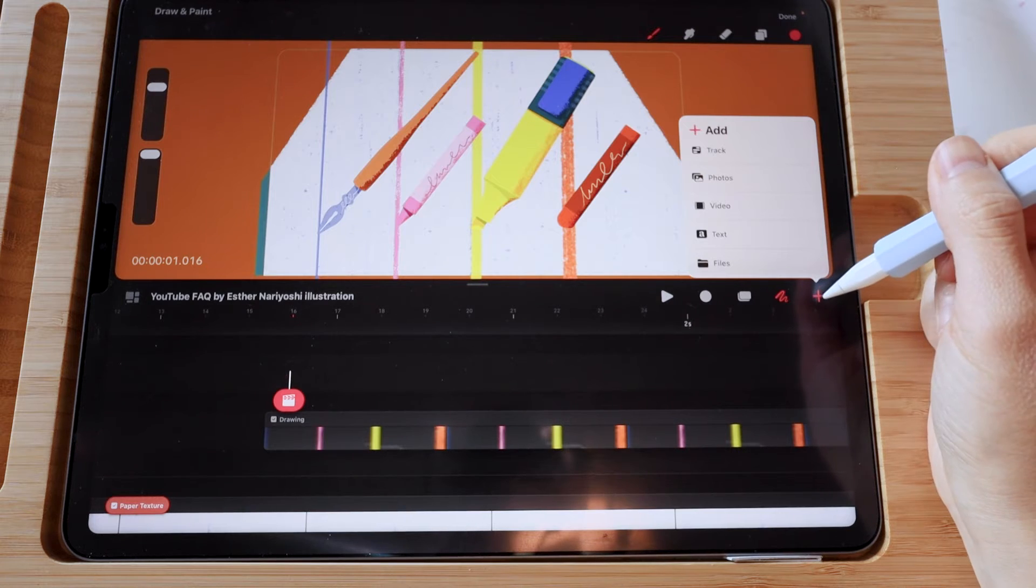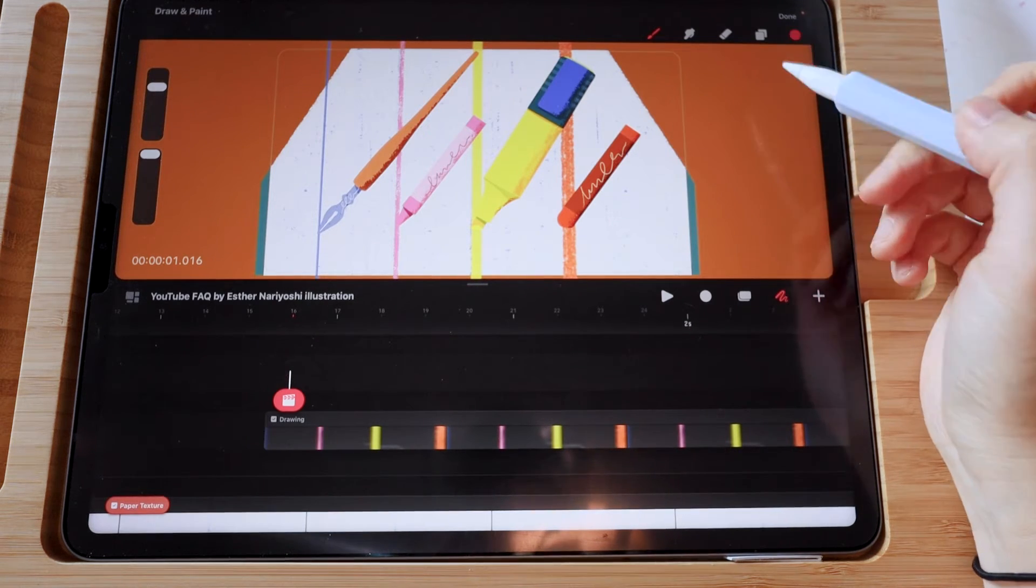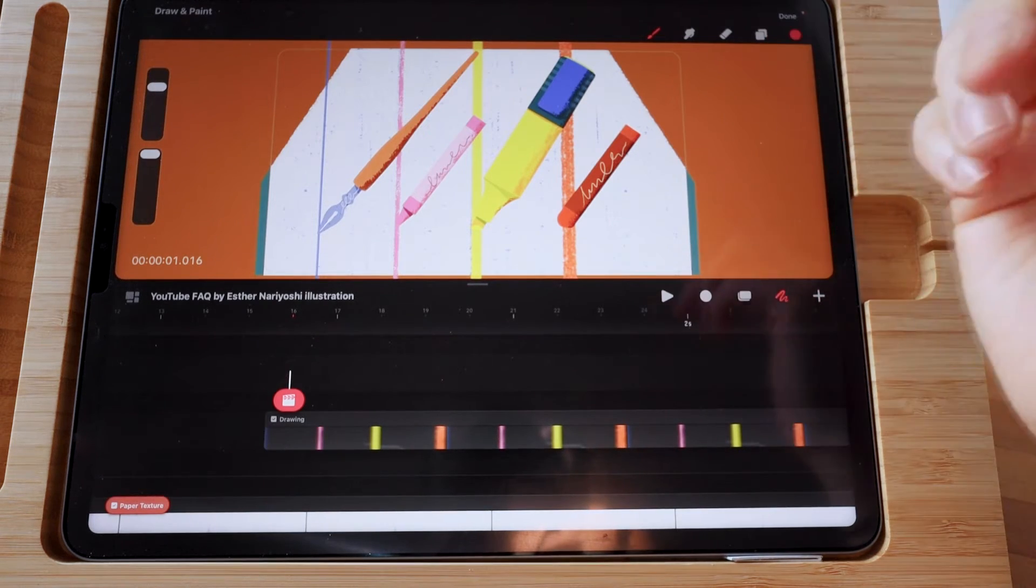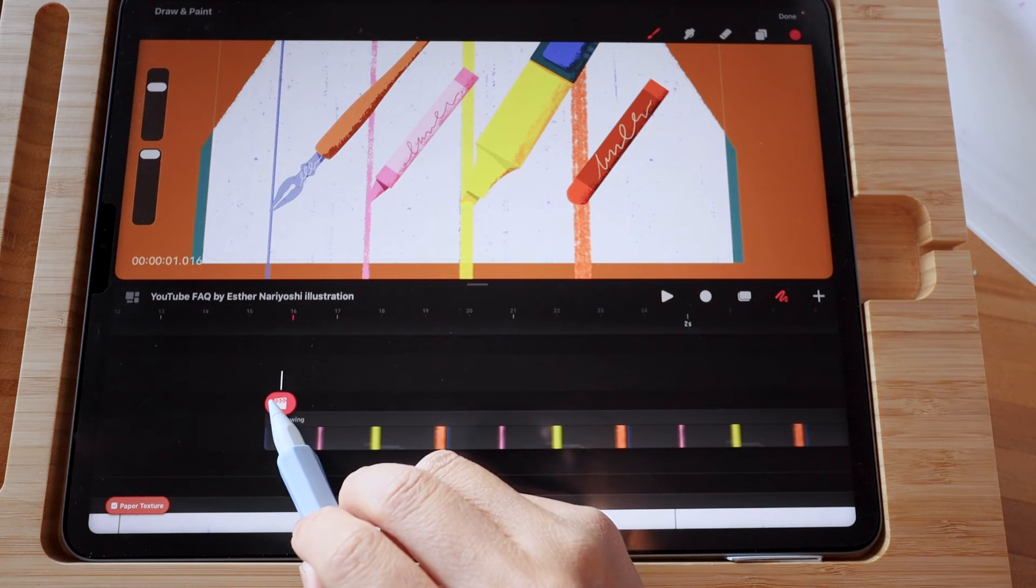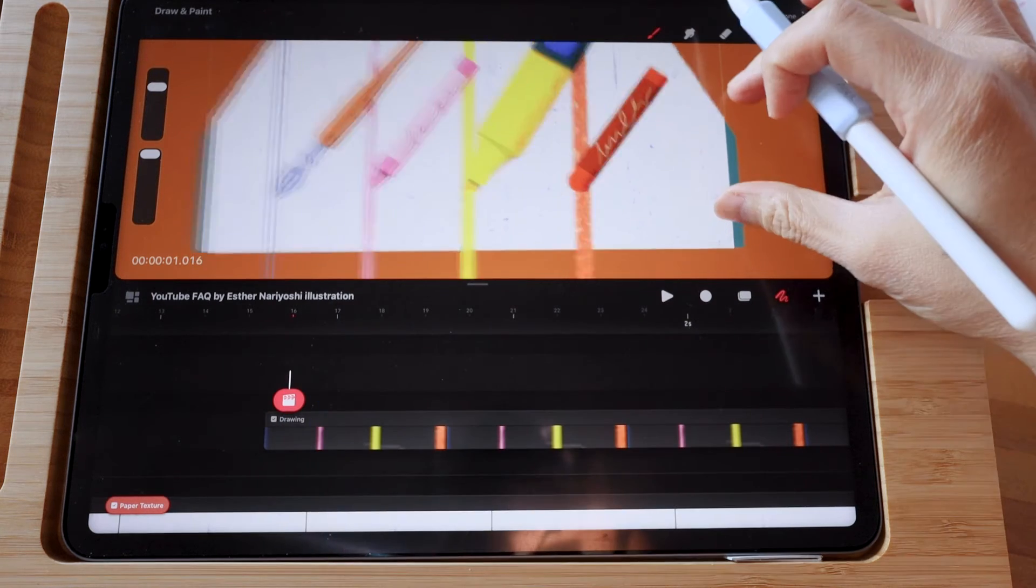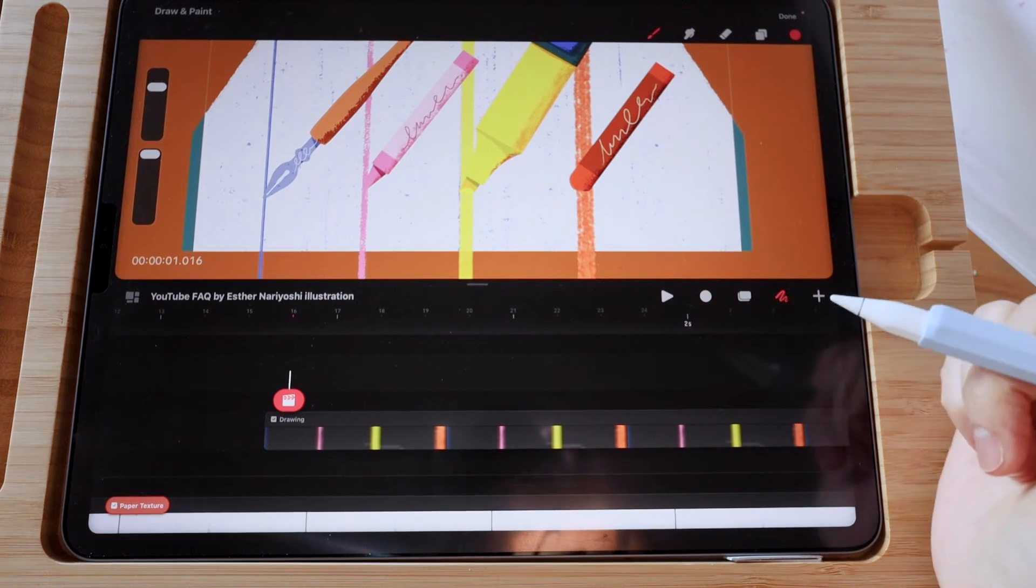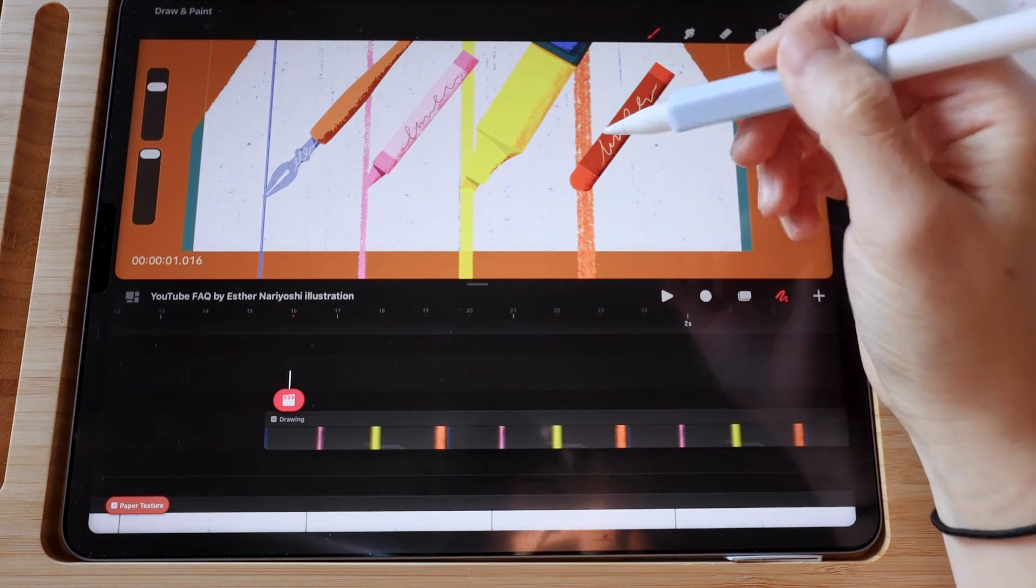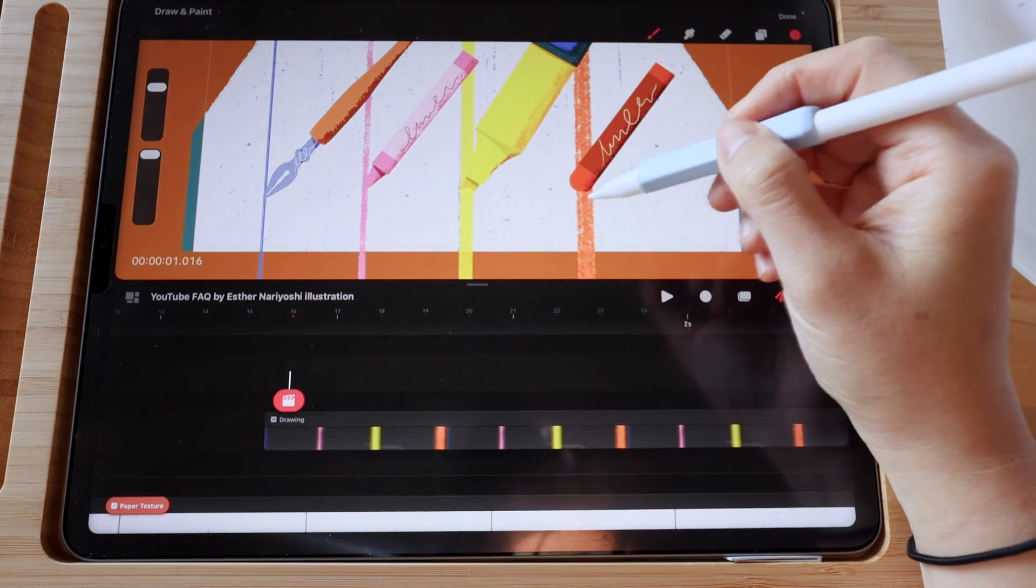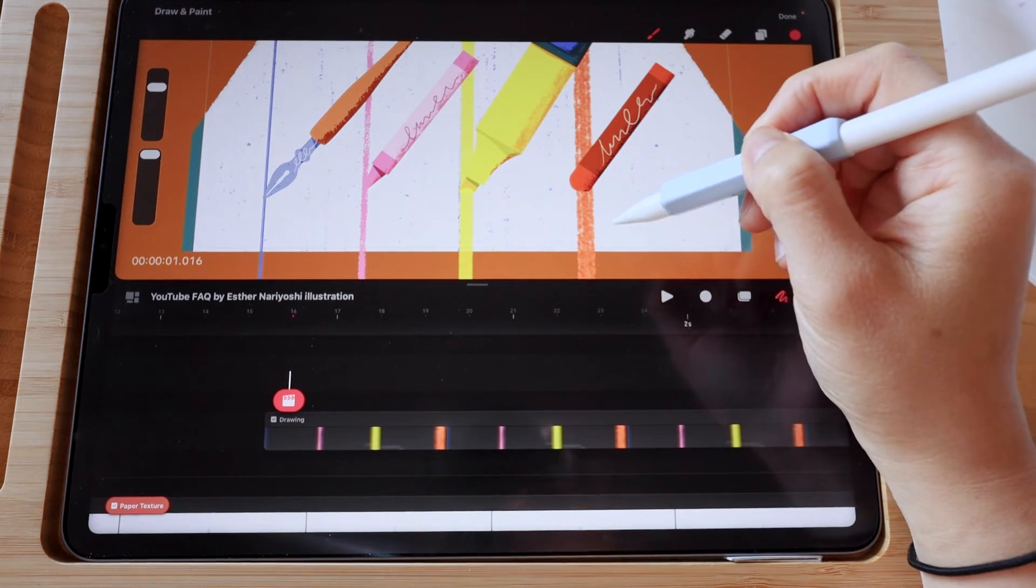When you create a layer mask, you want to draw over the area that you do want to see. So we want to see these marks at the lower part of the screen, so I'm going to draw over them.